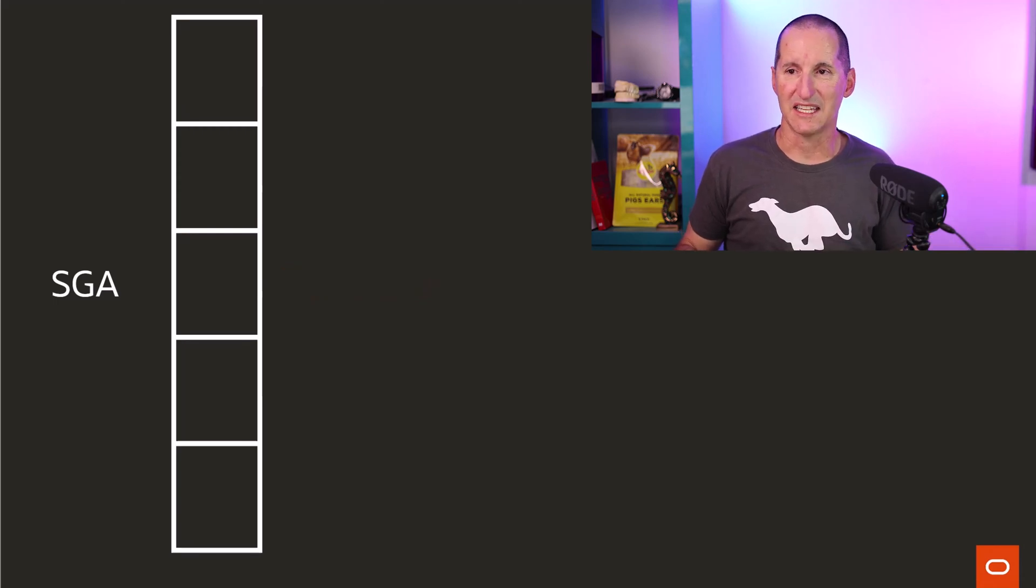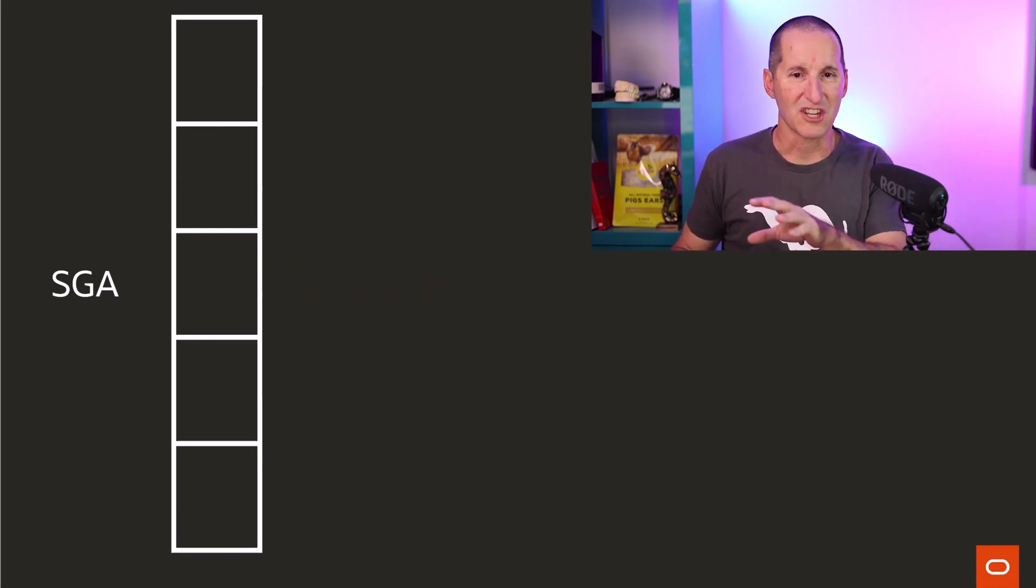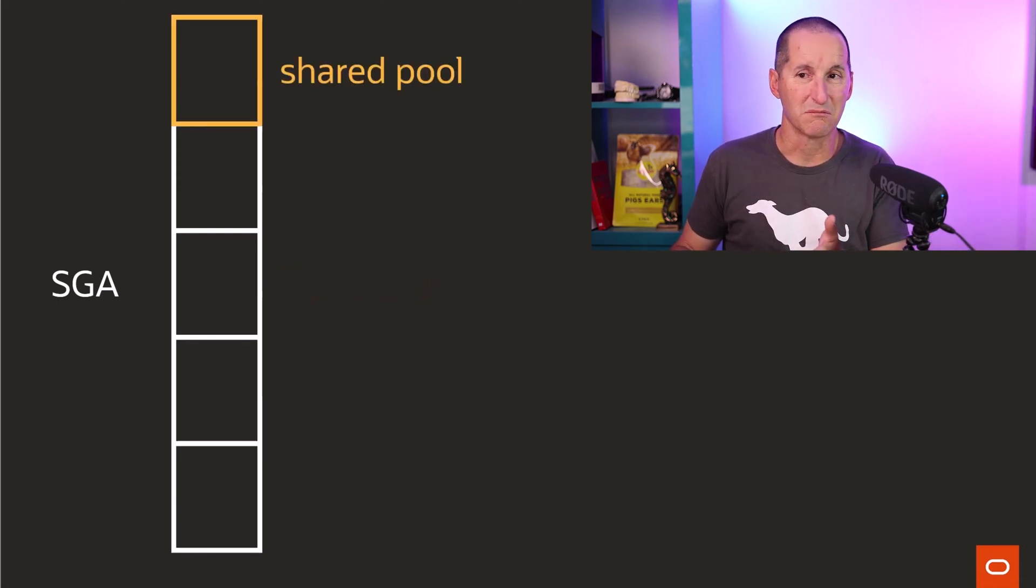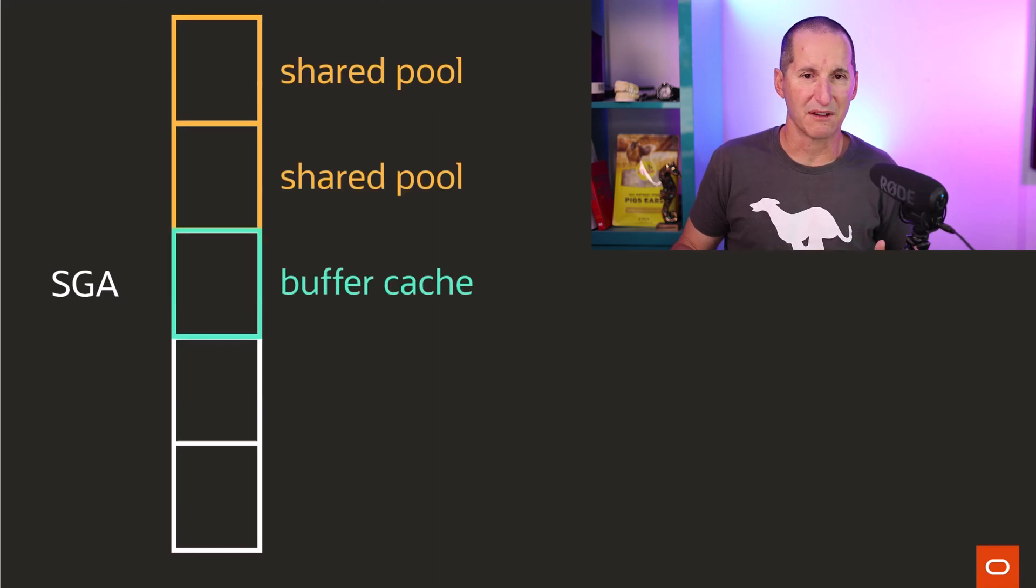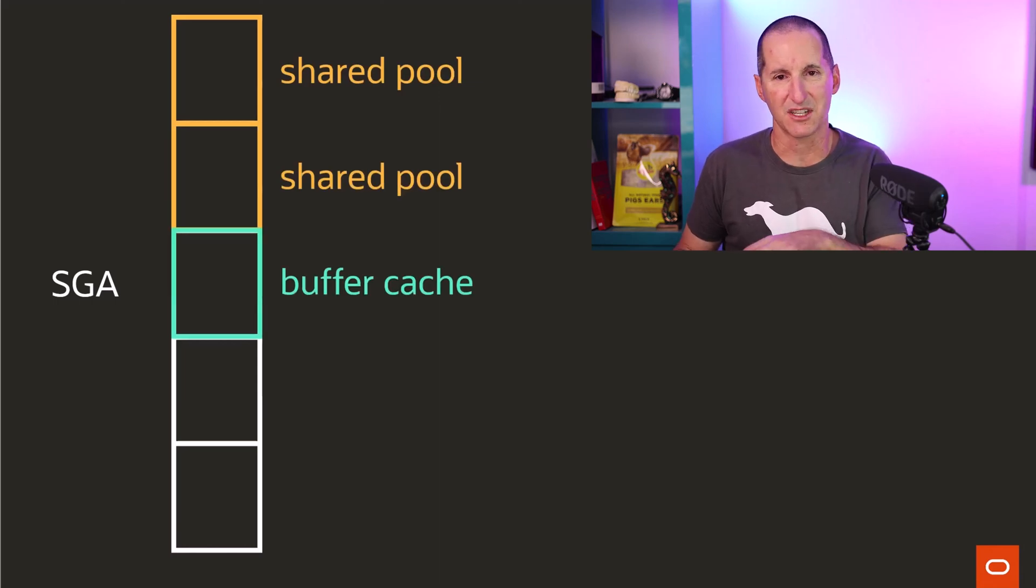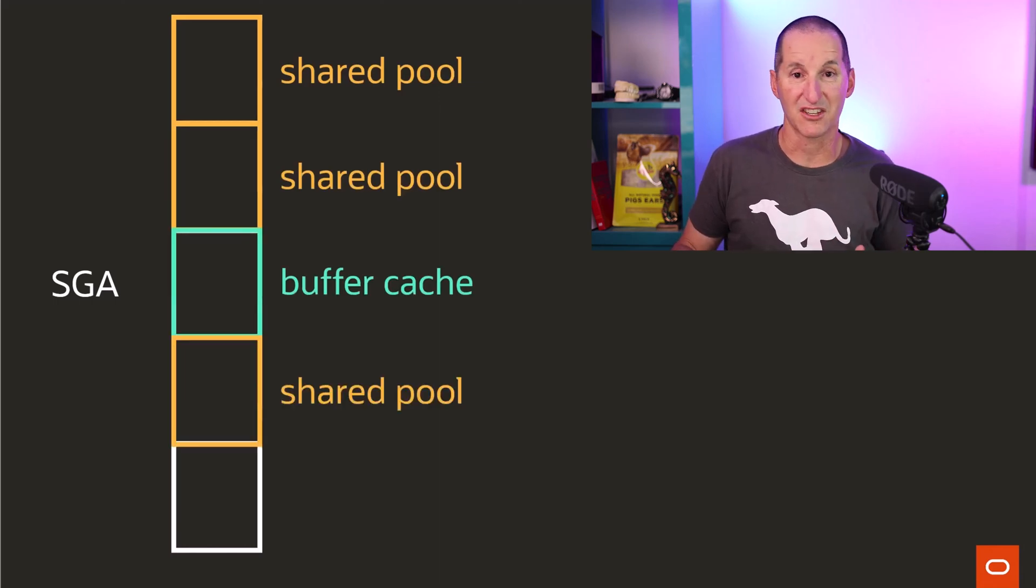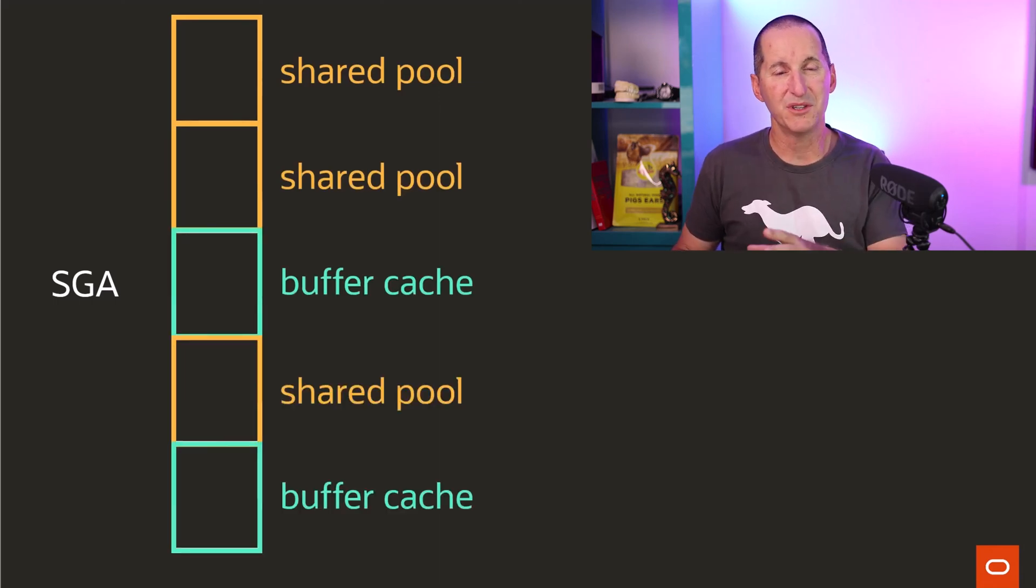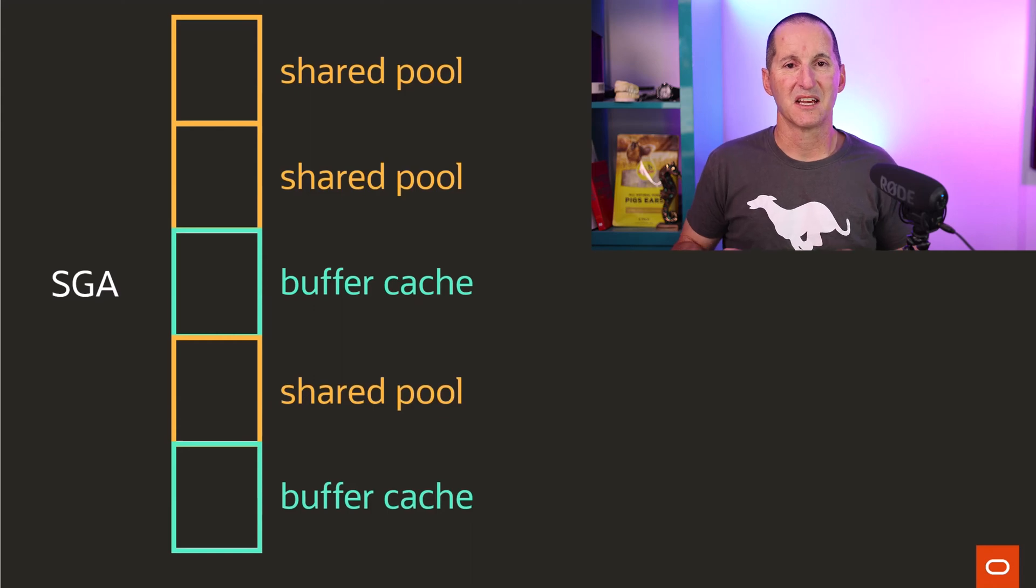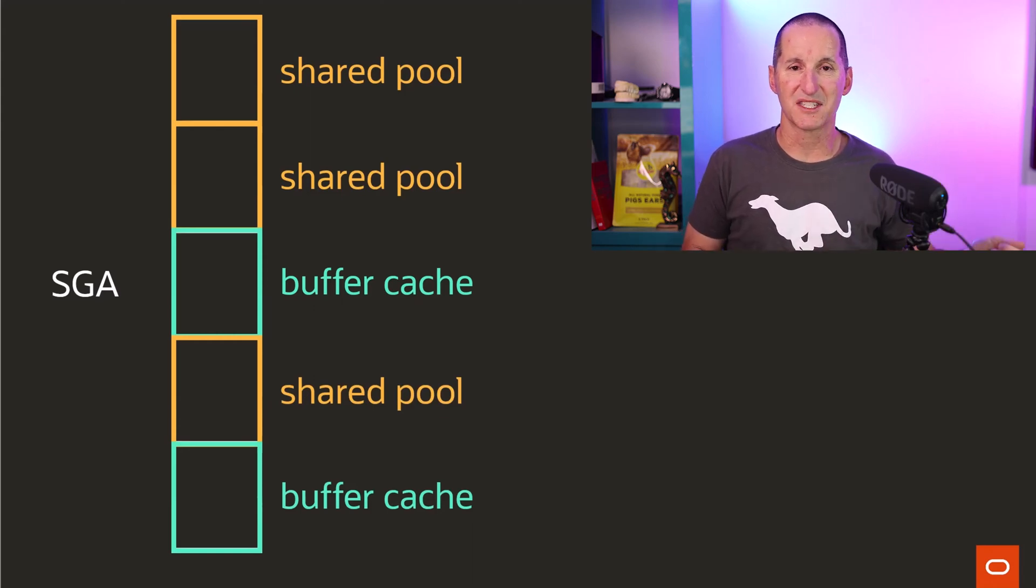In that way, we can say one chunk is the shared pool, another chunk the shared pool, next chunk buffer cache, next chunk shared pool, buffer cache, et cetera. And the beauty of this is just because you've nominated a single size, this now becomes fluid.